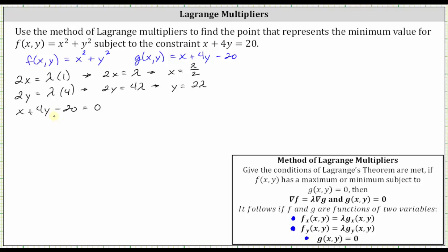Once we find lambda, we can come back and determine x and y. Performing the substitution into the third equation: x is equal to lambda divided by two, plus four times y where y is two lambda, equals 20. This gives us one half lambda plus eight lambda, which is eight and a half lambda, or 17 halves lambda equals 20.